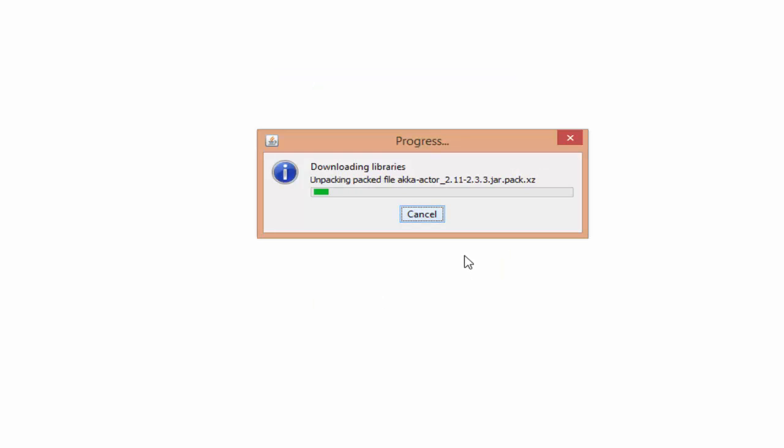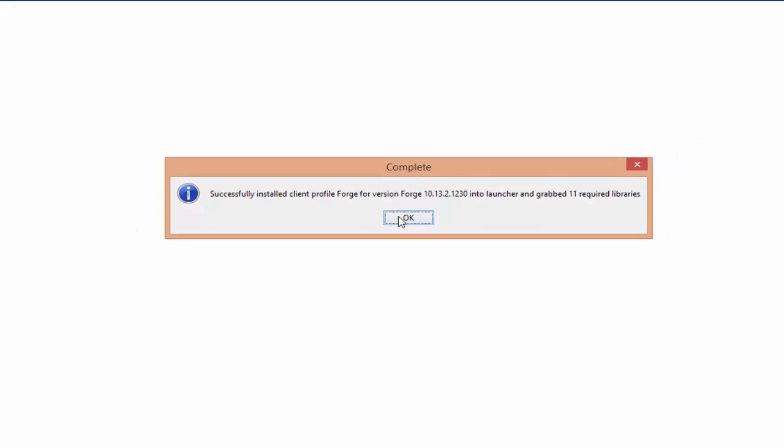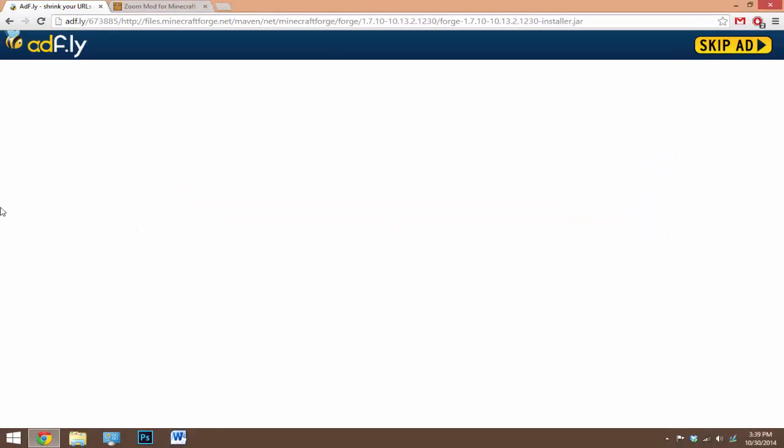So it'll download a bunch of files, just wait and be patient for it. Once it's done, it should say that it's been completed. Just hit okay. If you have any problems, go ahead and try again. If you have more problems after trying again, go ahead and delete your dot Minecraft folder, run Minecraft again, see if it works.